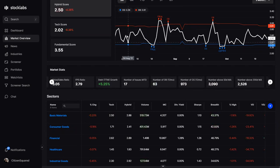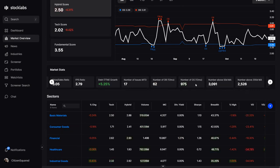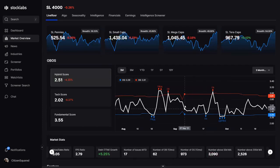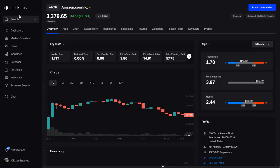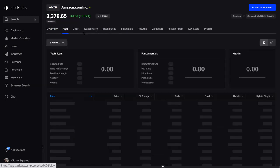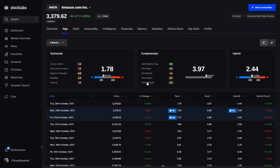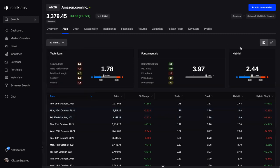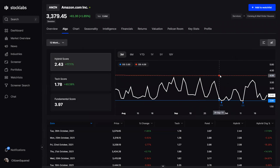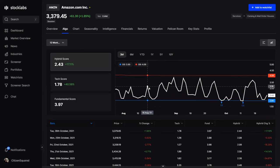The overbought/oversold and intelligence algorithms I was talking about for the overall market are also applied to every single stock and ETF in the database. So where you can see this graph for the overall market, I can also see the same thing for a particular stock. If I go to Amazon and click on the algorithm, it gives me the data view — I can adjust the sample period to twelve months and see the same chart.